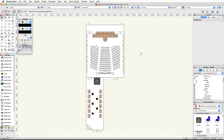In this video we're going to start by editing a few of the table and chair symbols, then adjust their attribute settings and create sheet layer viewports to present our project. There will be several steps where we will modify textures. If you do not have Renderworks, you can skip these steps.